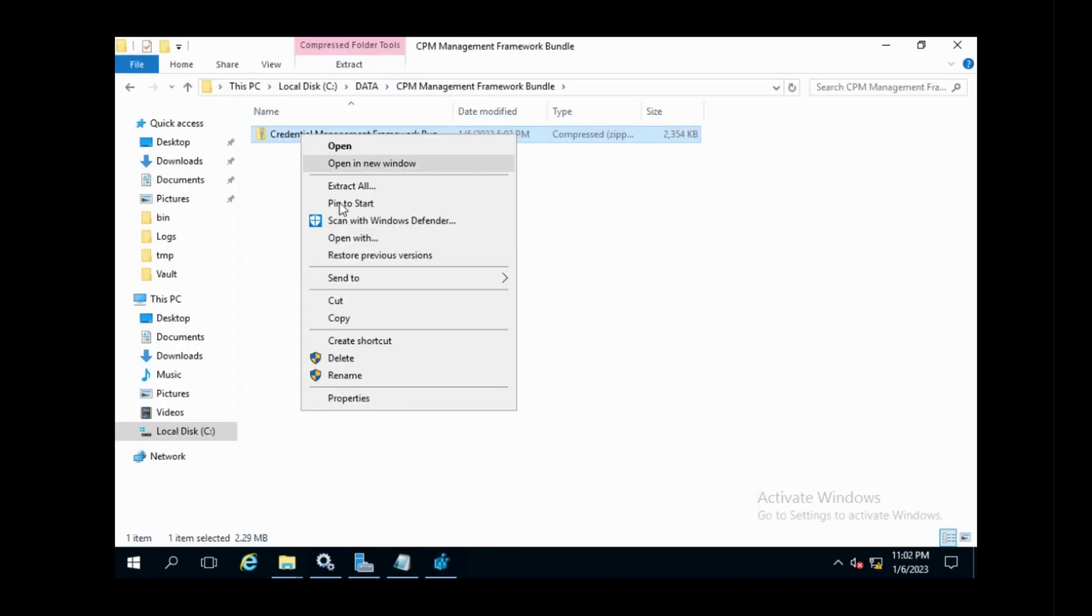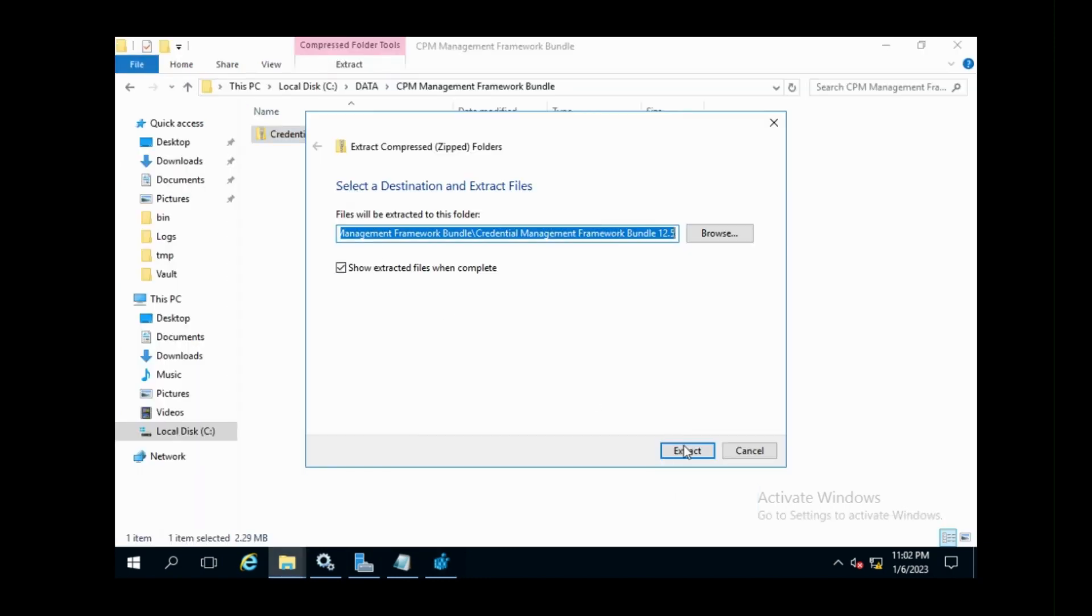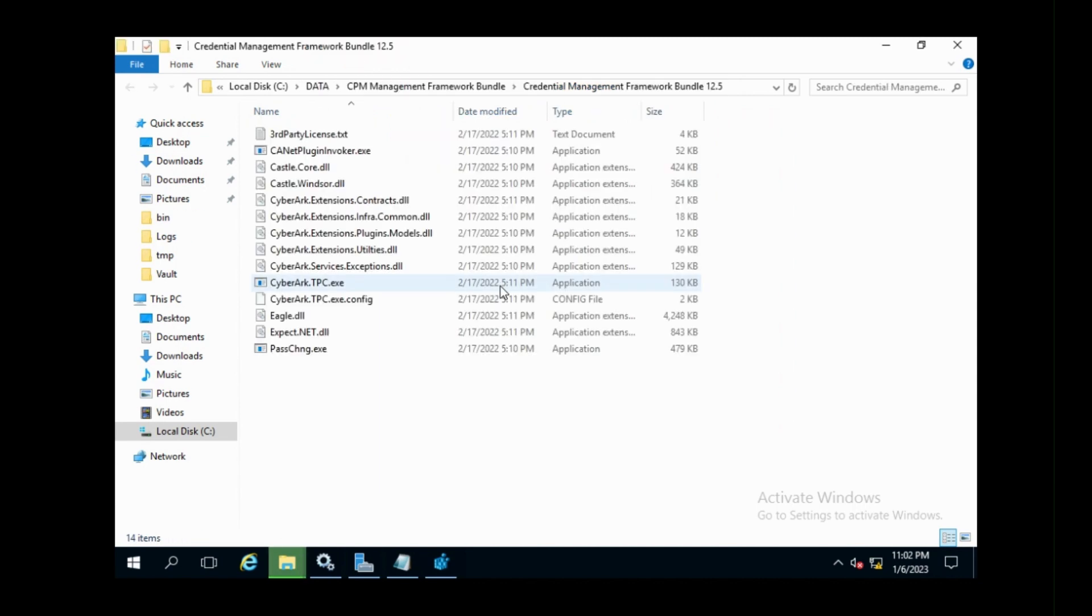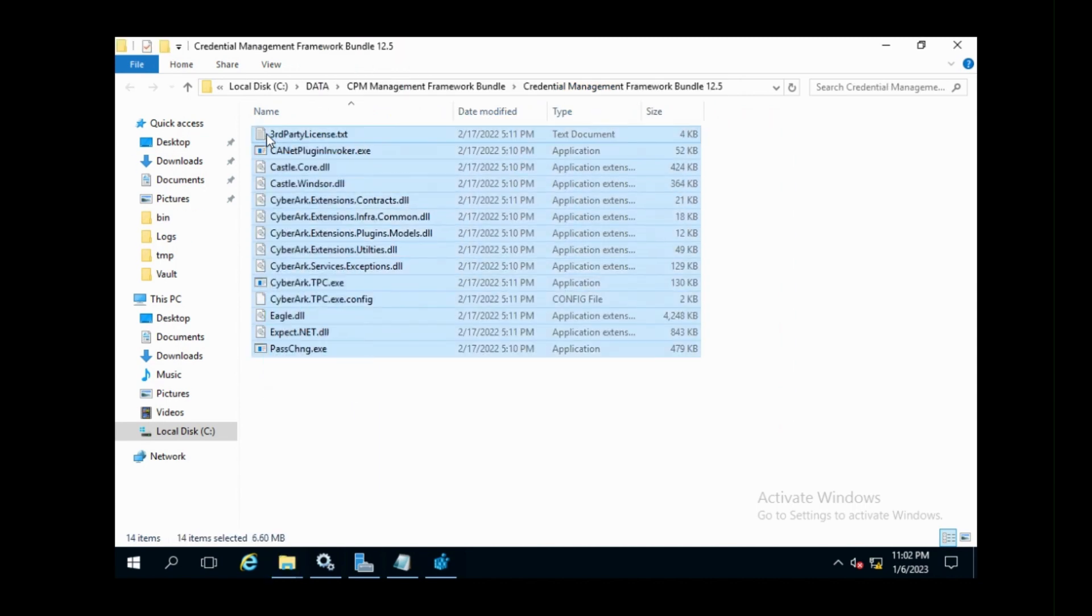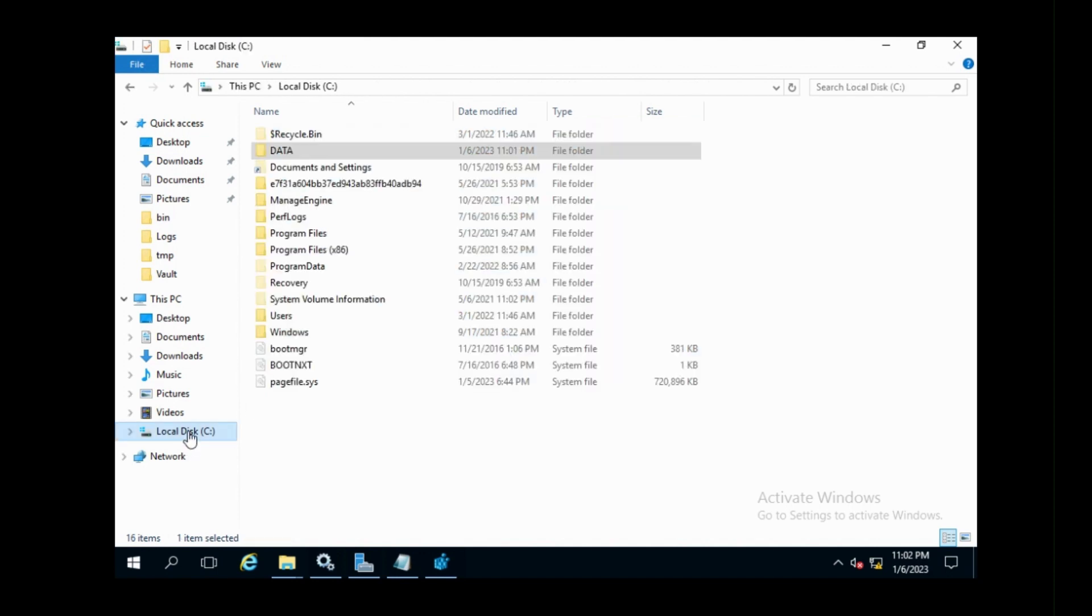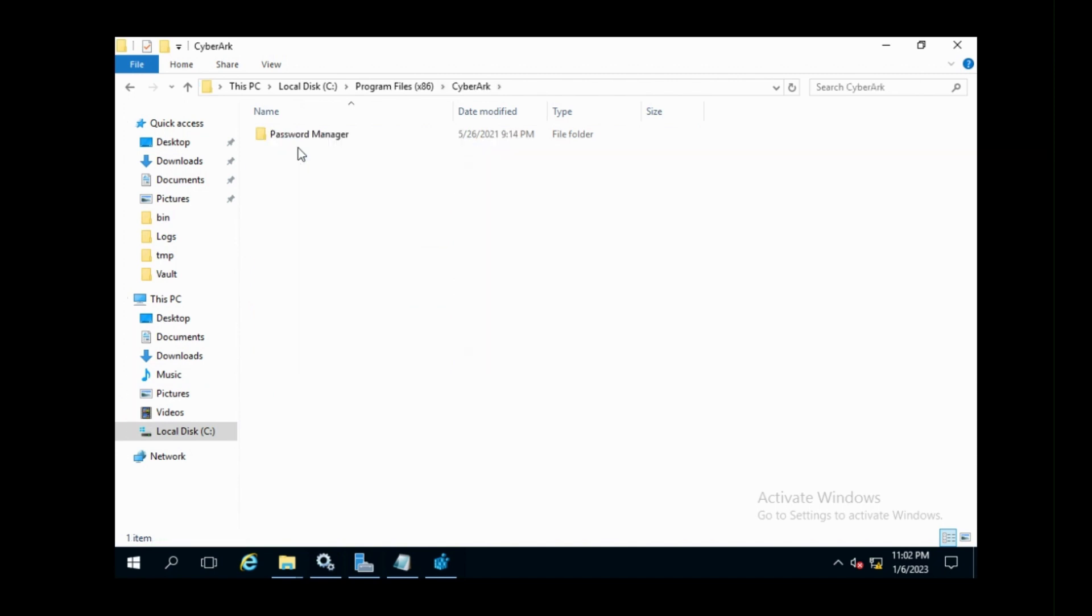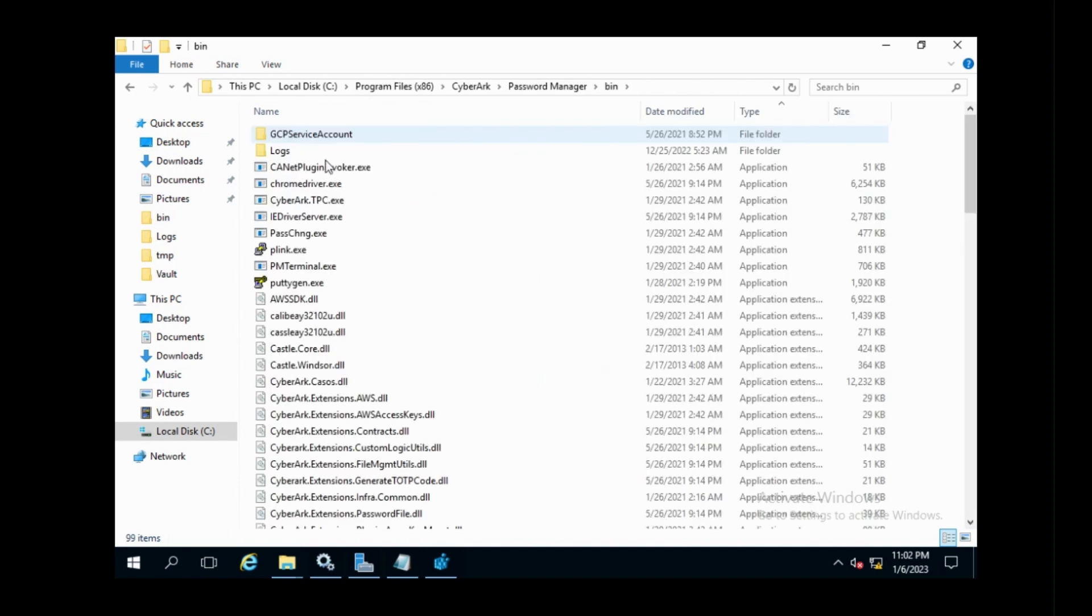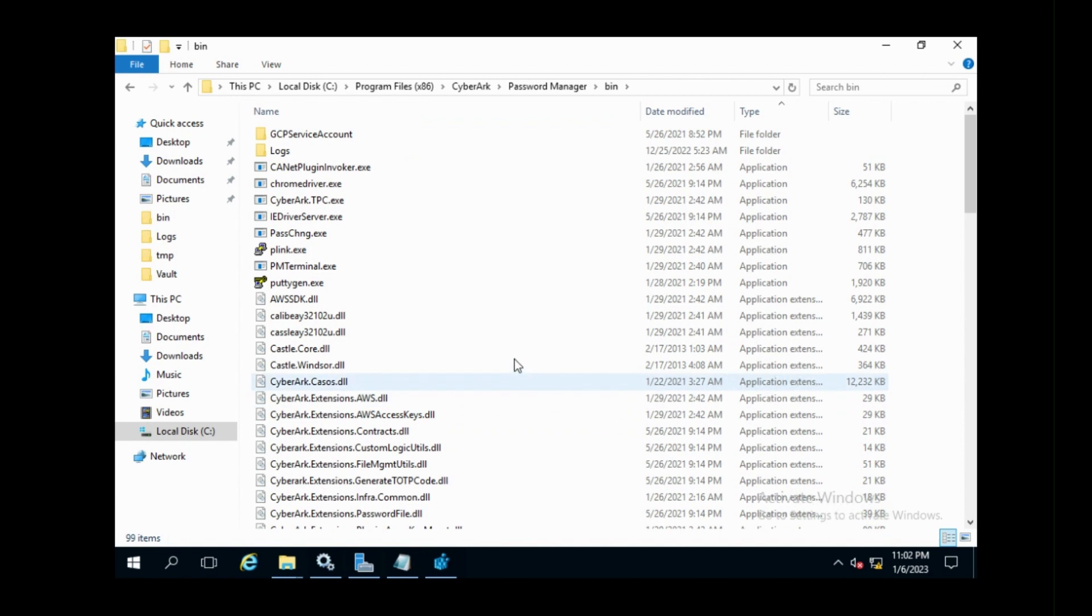Now, on the CPM server, I'm going to unzip the downloaded files. I have to go to the CPM bin folder located at c:\program files (x86)\CyberArk\password manager\bin and replace the existing engines and files with the new files. Make sure to stop CPM service before that.